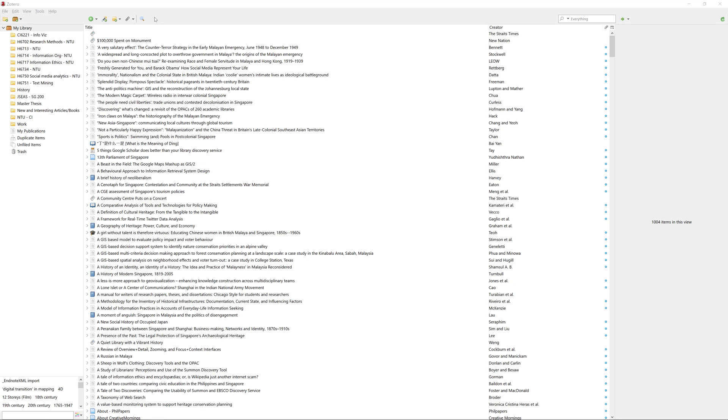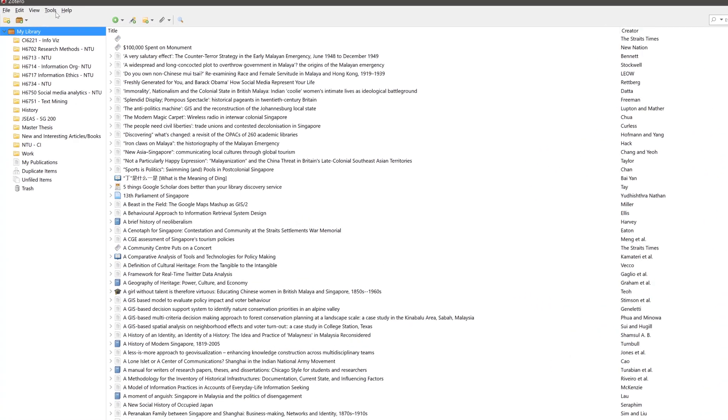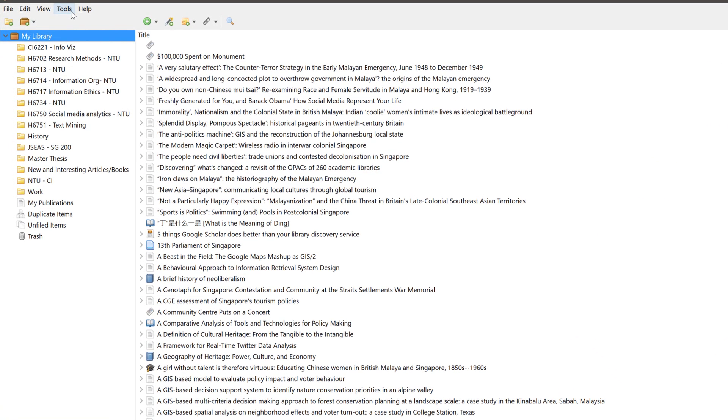Installing the Zotero connector is very easy. First, open up Zotero, click on Tools, and select Install Browser Connector.